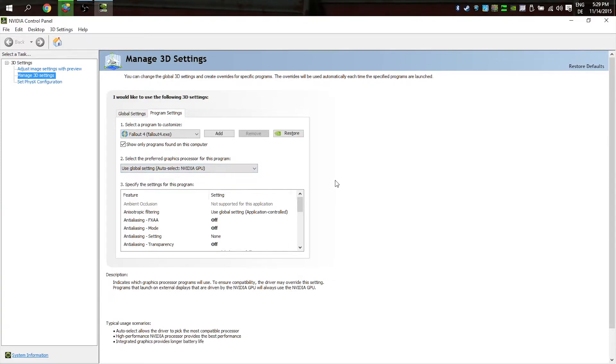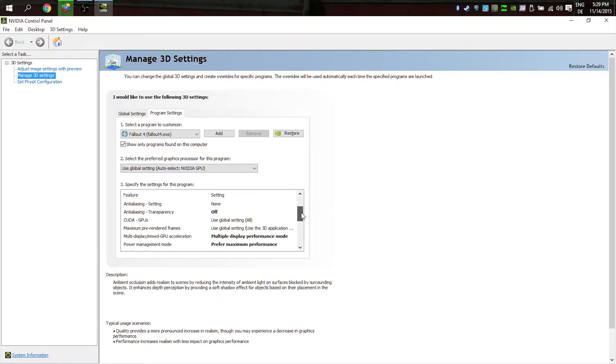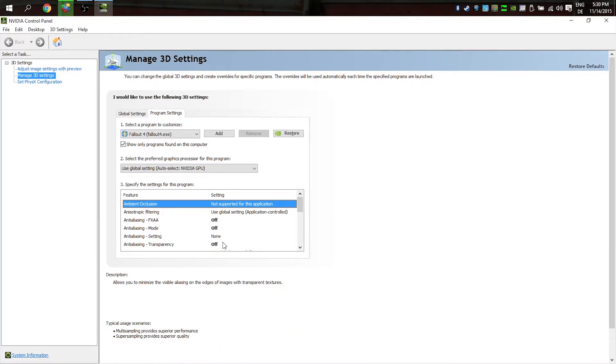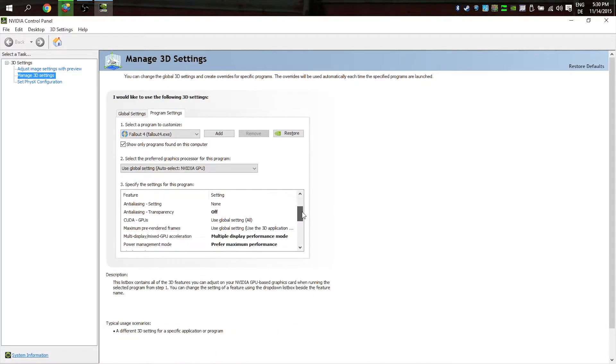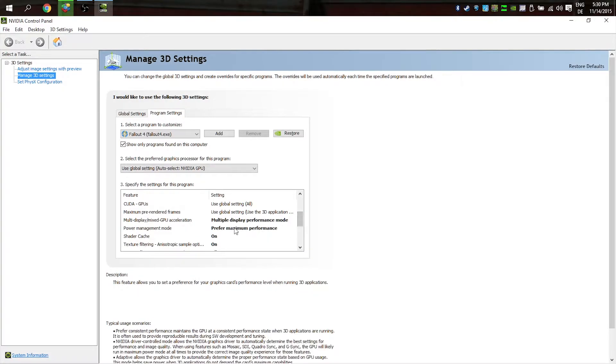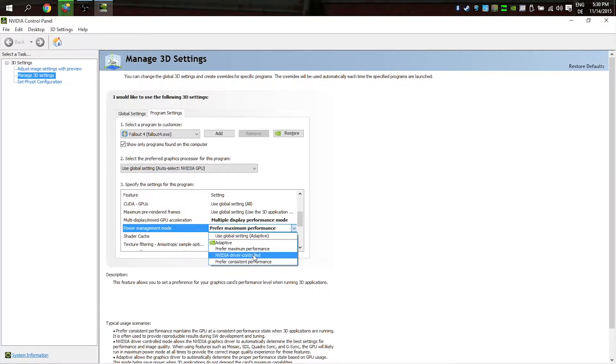Here we can change some more stuff like antialiasing. Turn this off. You can adjust multi-display performance mode—I prefer maximum performance. You can choose prefer consistent performance or prefer maximum performance.